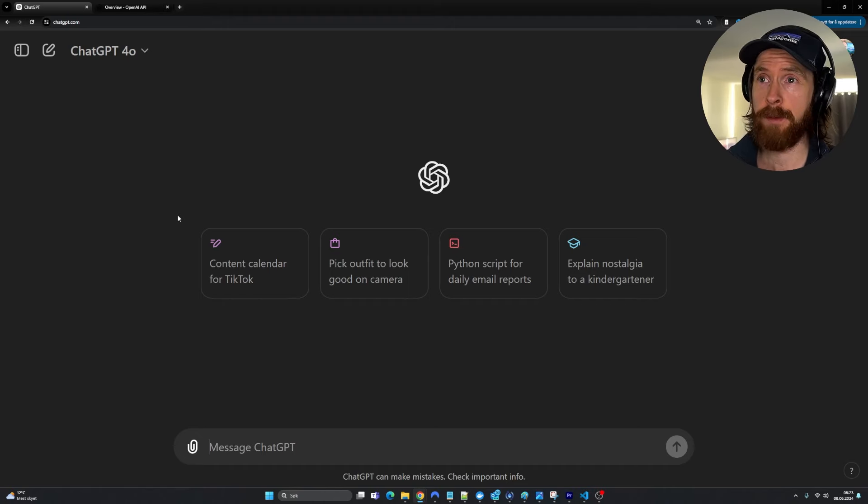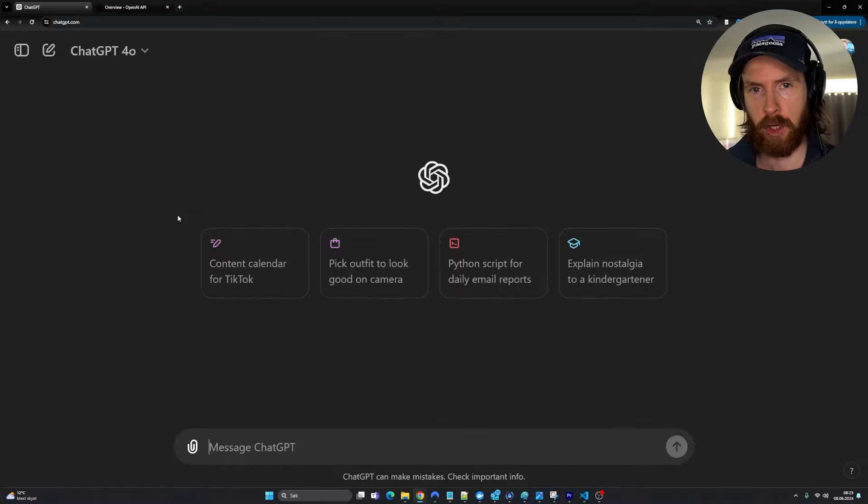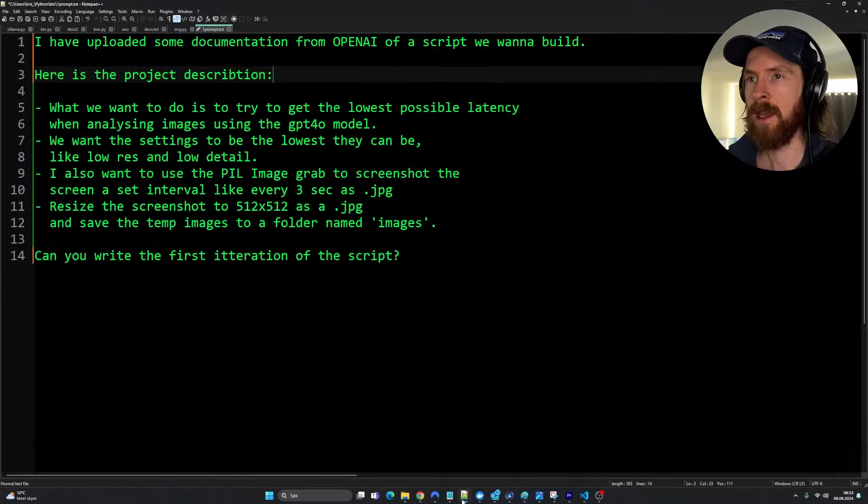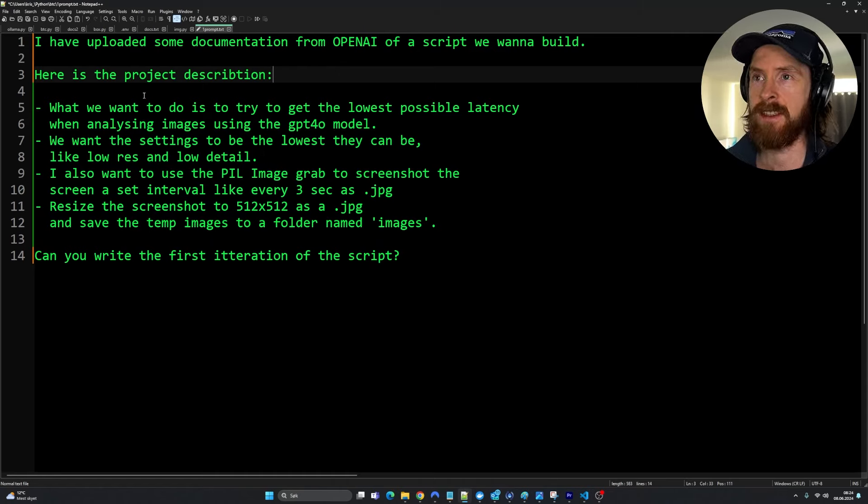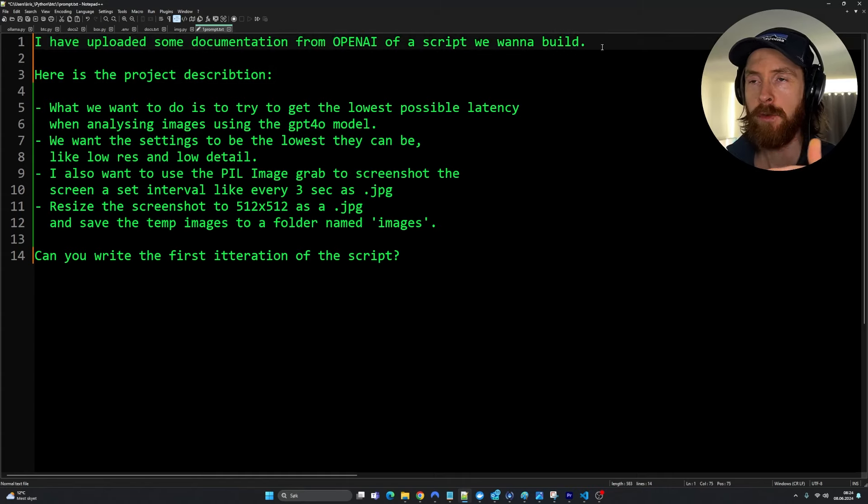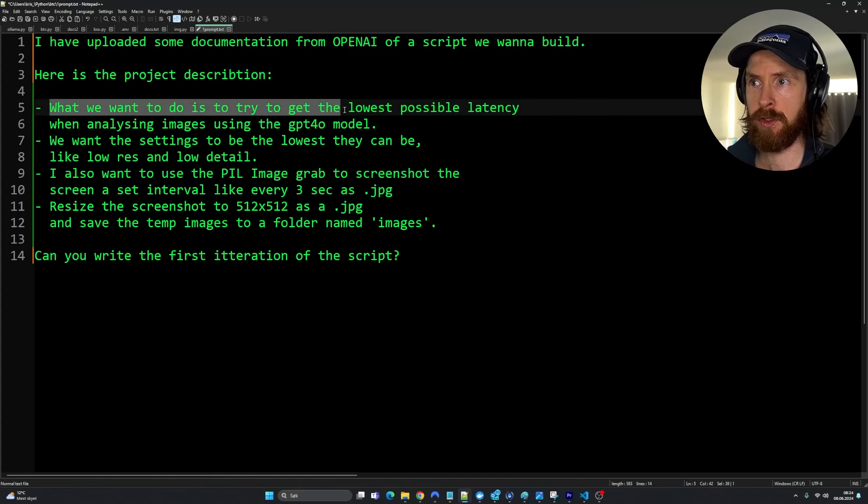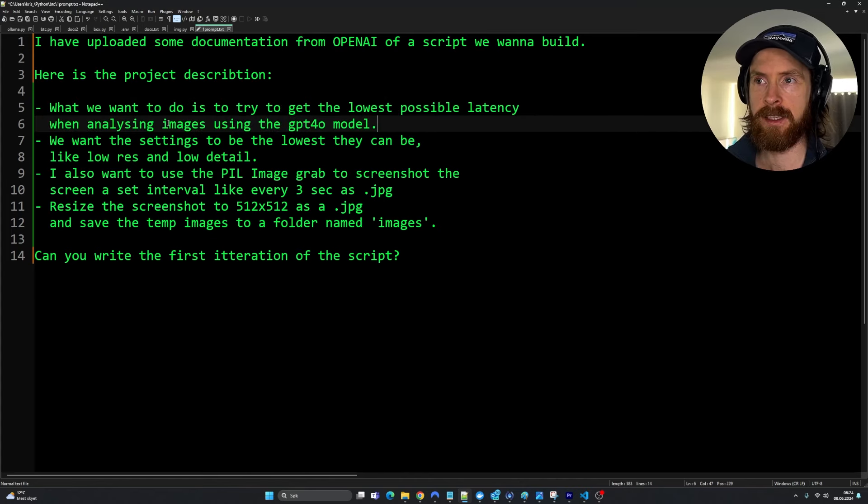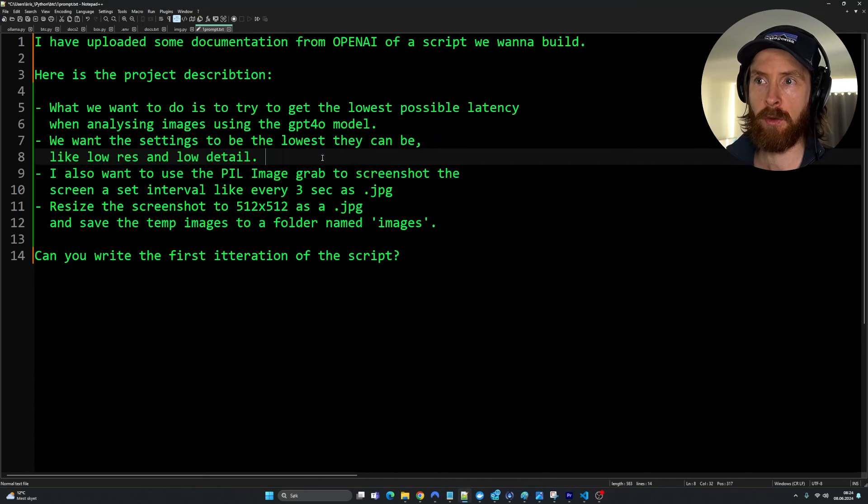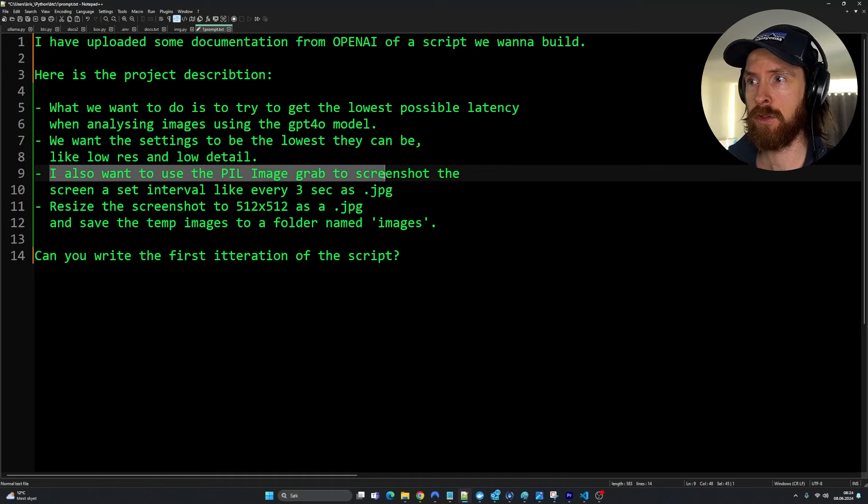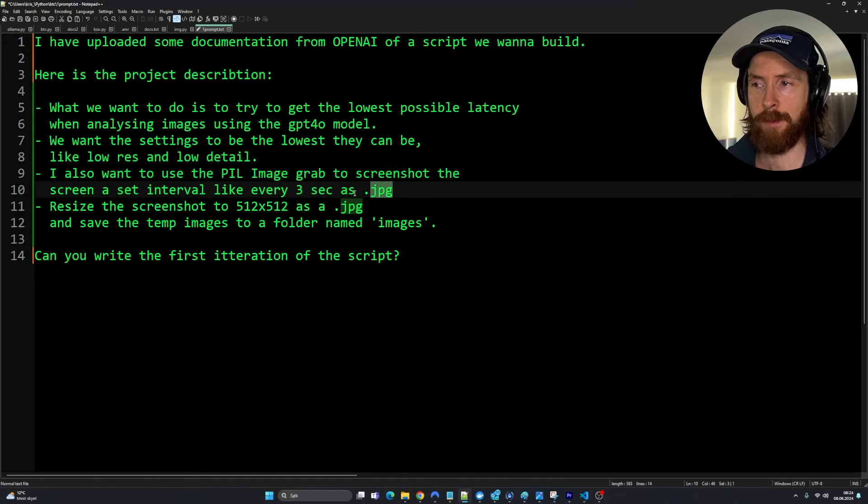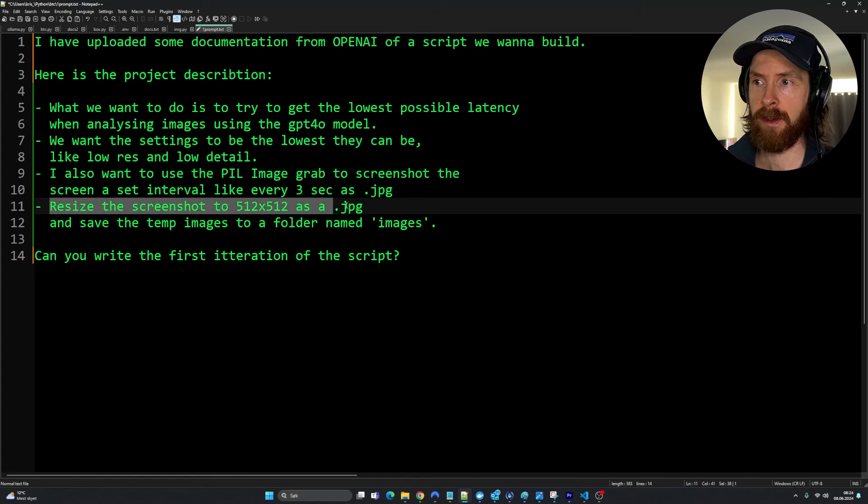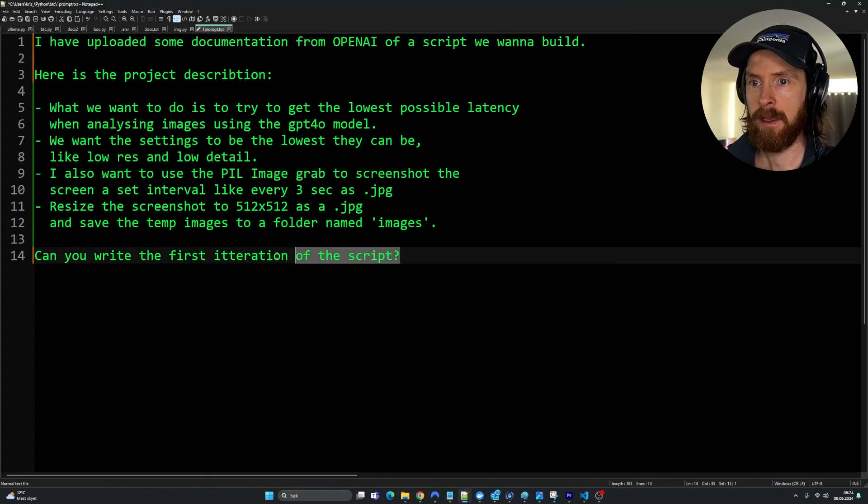To write the code for a script, I wanted to try to use ChatGPT-4o. That was kind of part of the livestream. What I started with was just going through my prompt, how I described the project in pure text. I've uploaded some documentation from OpenAI. Here is the project description: What we want to try to do is to get the lowest possible latency when analyzing images using the GPT-4o model. We want the settings to be lowest they can be like low res, low detail. I want to use the PIL image library to grab a screenshot of the screen, save it as a .jpg, resize the screenshot to 512x512 and save the temp image to a folder named images.